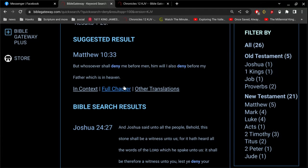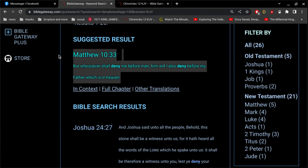That's probably good enough right there. But whosoever shall deny me before men, him will I also deny before my Father, which is in heaven. All right, so very clearly, if you deny Jesus, Jesus will deny you to the Father, and therefore you won't be saved.